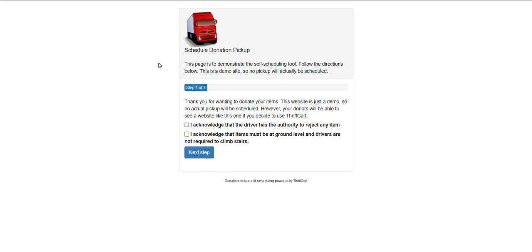First, open in your browser that unique link, the URL that we provided for your donor self-scheduling link, and you should see a welcome page similar to what we are seeing here, only it may have your logo and some different verbiage.